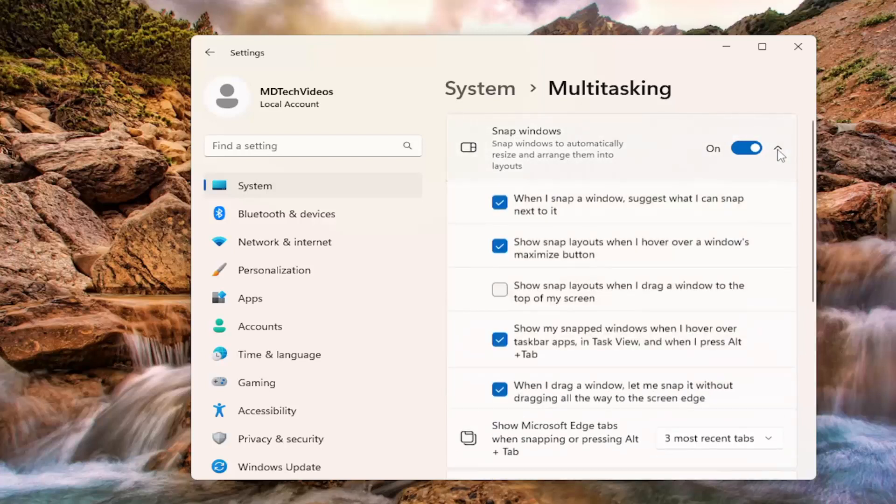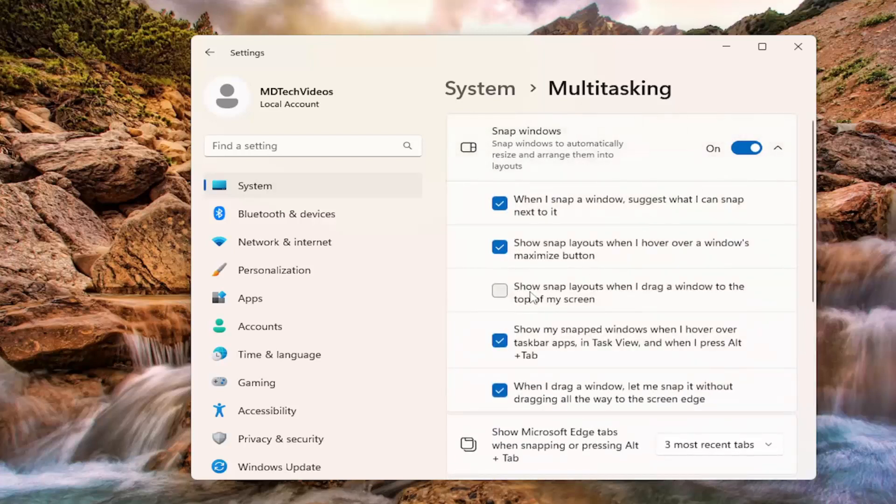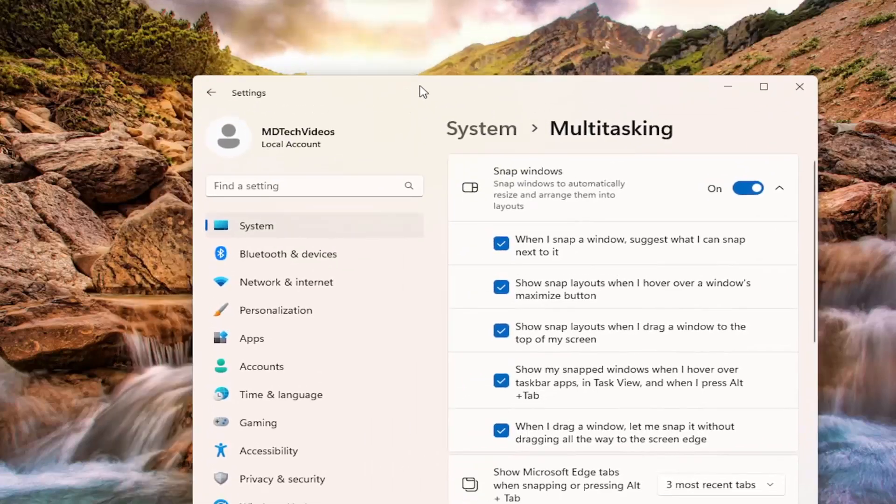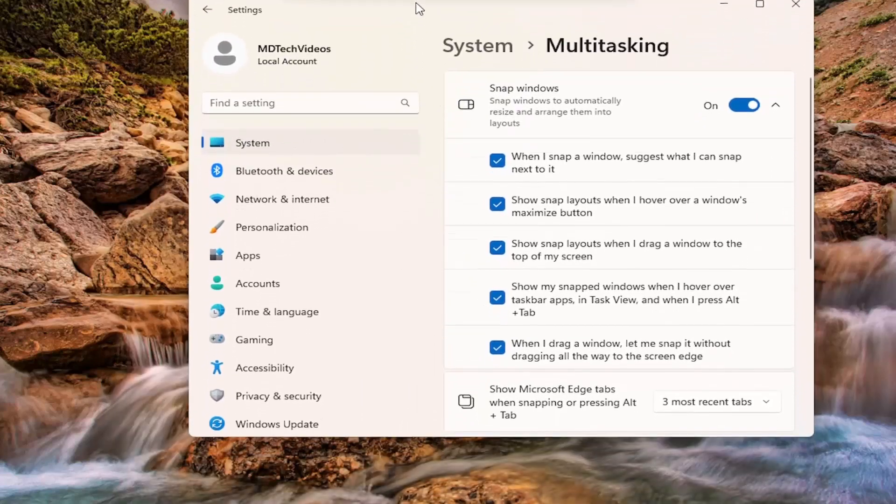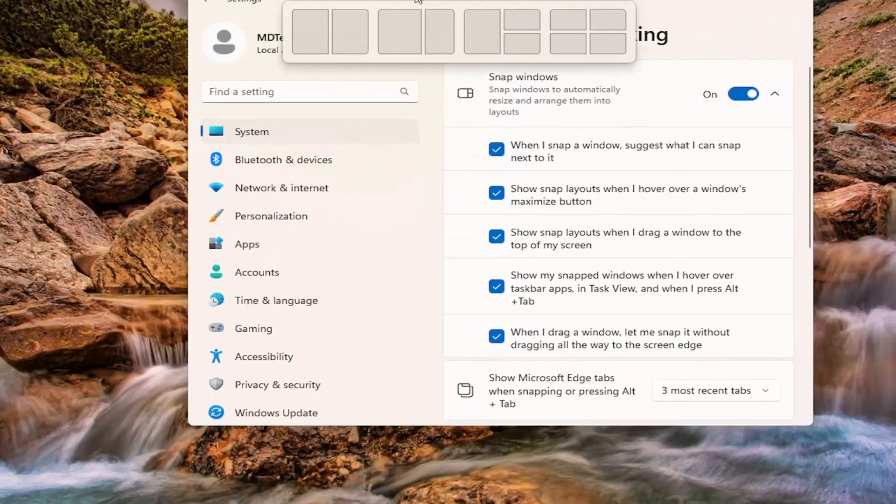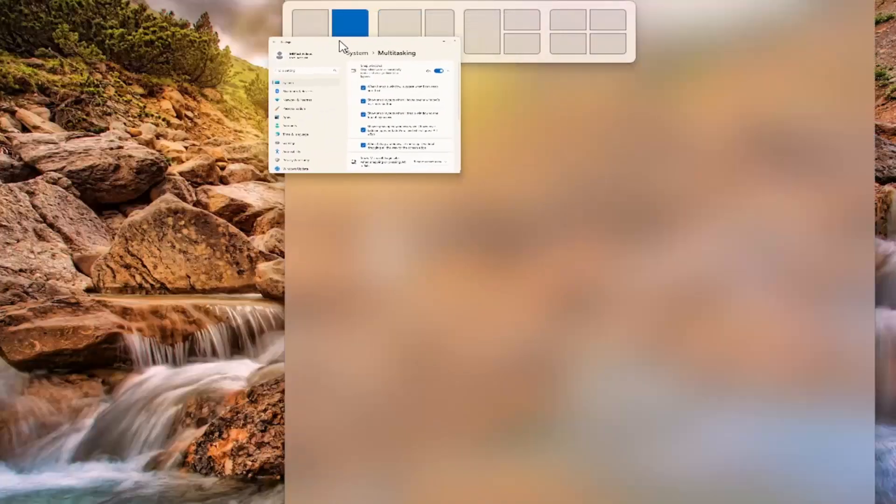Click the drop down here. Then where it says show snap layouts when I drag a window to the top of my screen, go ahead and check mark that. Now if you drag a window around, you can see the snap window has appeared.